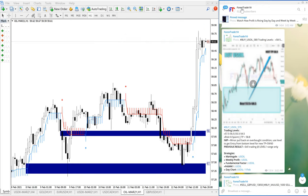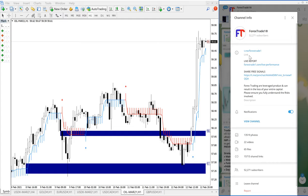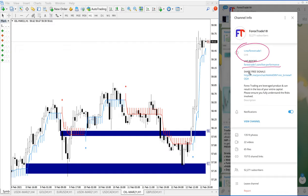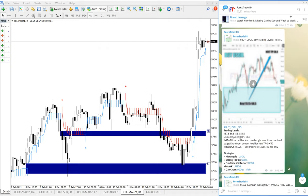This is our Telegram channel, as detailed earlier, t.me/forextradeone is our Telegram channel. And this is the link to our live performance record from forextradeone.com, our website. Go to /liveperformance and you can see all our signal performance in this section. Daily it's being updated.